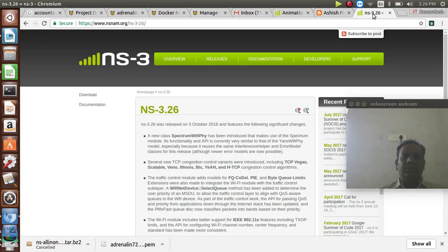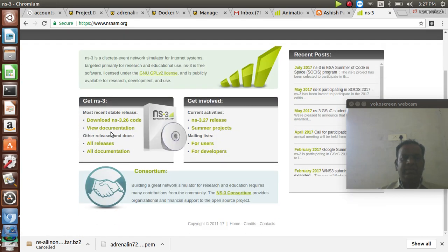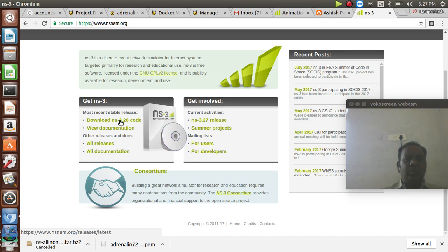NS2 is network simulator version 2, and NS3 is the advancement of NS2. Simply go to the website ns3.org — this is the authorized website for NS3. You can download the source code for NS3 from this website. The latest version is NS3.26. The main difference is that NS2 and NS3 have different version numbering.